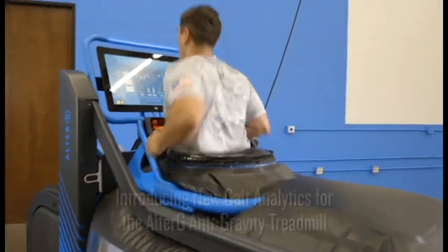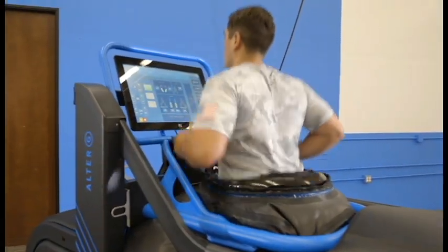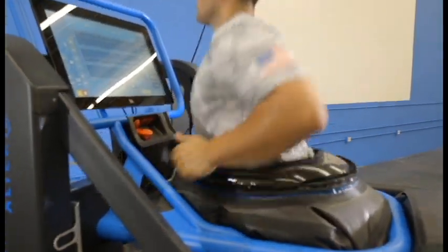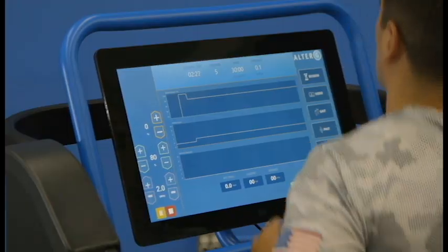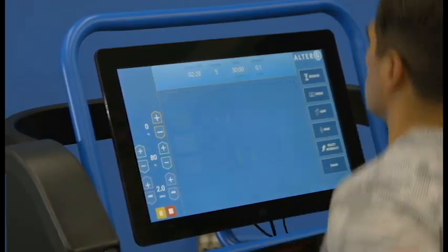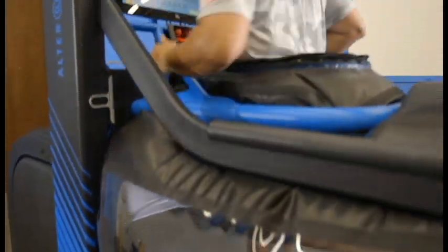Introducing VIA, the new anti-gravity treadmill from Alter-G. Leverage the power of objective data to see direct effects of precision unweighting using differential air pressure technology.